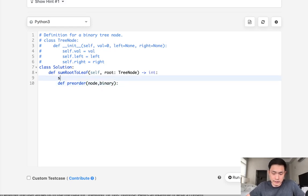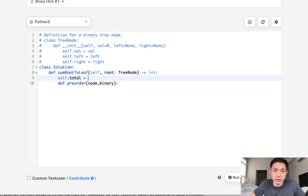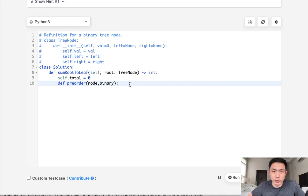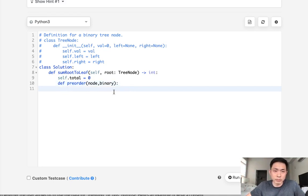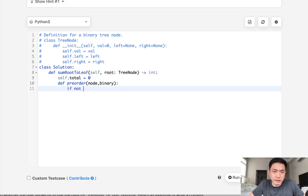Now I need to initialize a variable here, call that self.total, and this is going to be that variable, kind of like a global variable outside of our pre-order traversal.